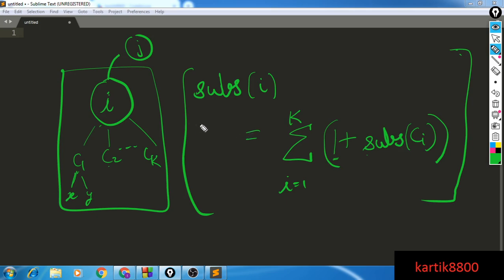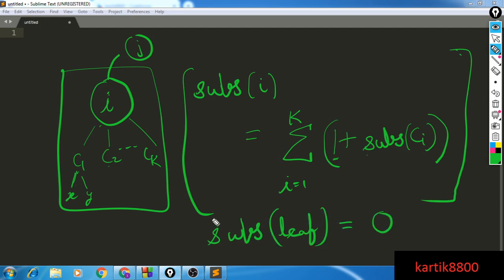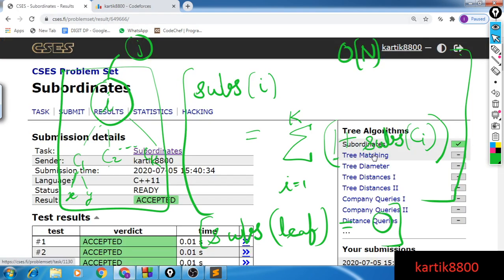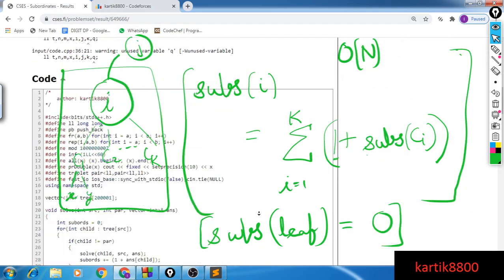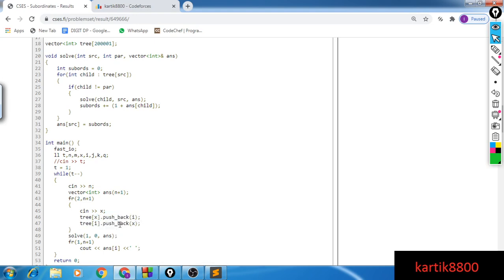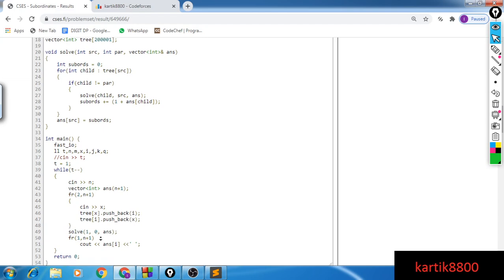For a leaf node — a node with no children — the base case is subordinates(leaf) = 0. This is the overall recurrence and solution, and the time complexity is O(n). The code implementation uses a vector-based tree structure. The solve function evaluates the answers for every node from node 1 to node n.